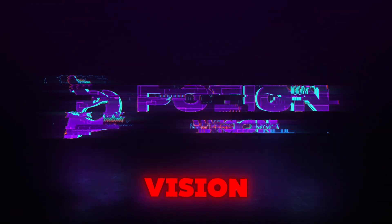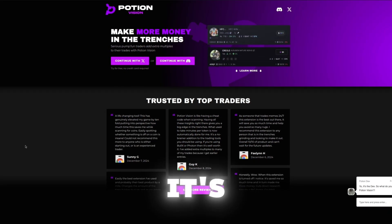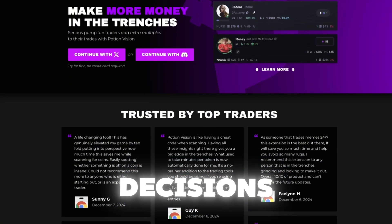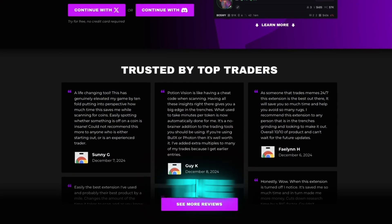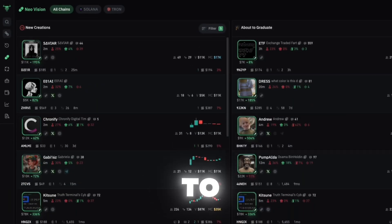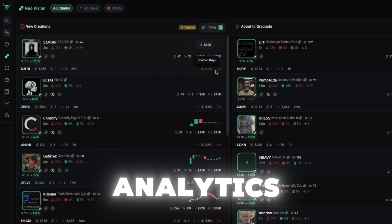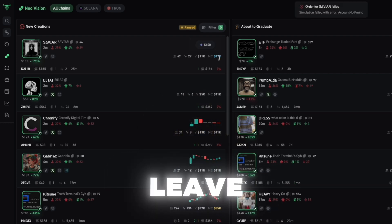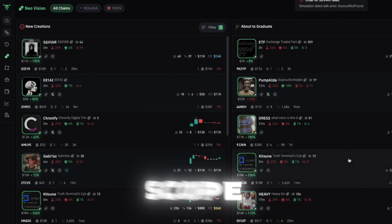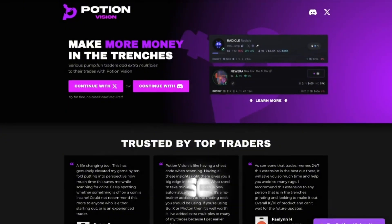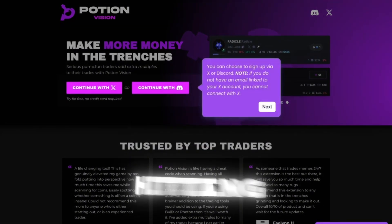That's why Potion Vision is the ultimate solution for you. They just launched their open beta and it's perfect for traders looking to make fast, informed decisions. With Potion Vision, you get real-time data overlaid within Photon or BullX. You get to see essential information on socials and bundle analytics without having to ever leave Meme Scope or Pump Vision. Let's break down how to install and supercharge your trading experience so you can start hitting massive gains.